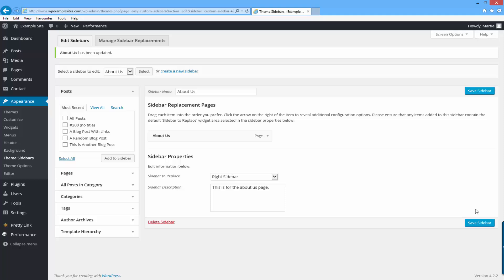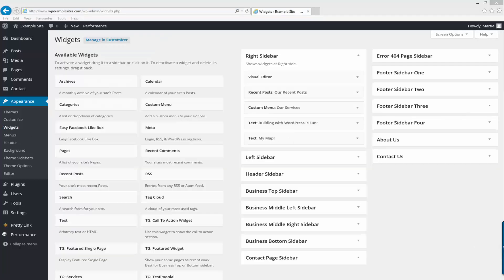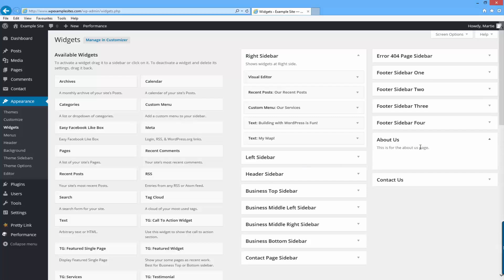And to add things to our new sidebars we just need to go over to our widget area by clicking on the left hand side where it says widgets. As you can see I now have two new widget areas over here on the right, one called about us and one called contact us. Those are the two new ones I just added and when I've clicked to expand them you can see here's my description as well.